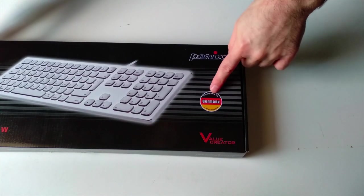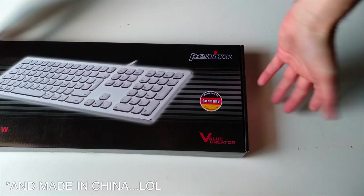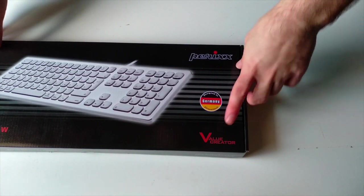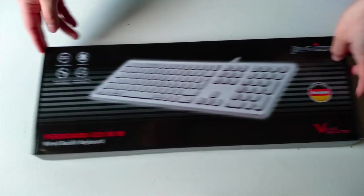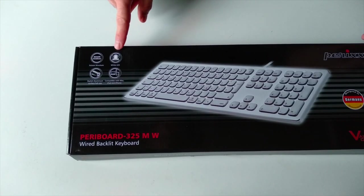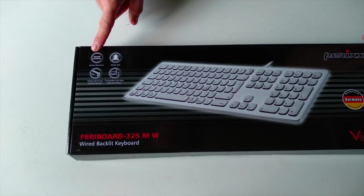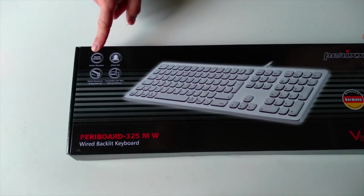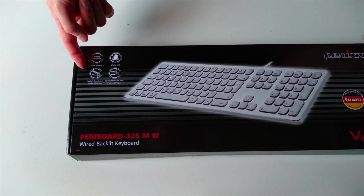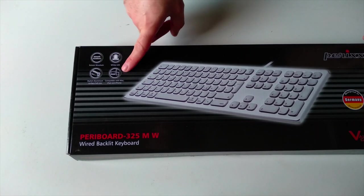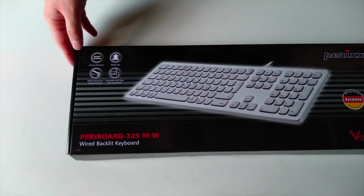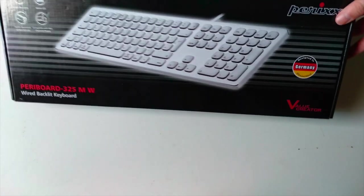Now as you can see this is designed in Germany by Perixx as a value creator with good build quality, plus a backlit system, scissor keys, aluminum body and compatibility with any Apple device, connected with a USB 2.0 port.